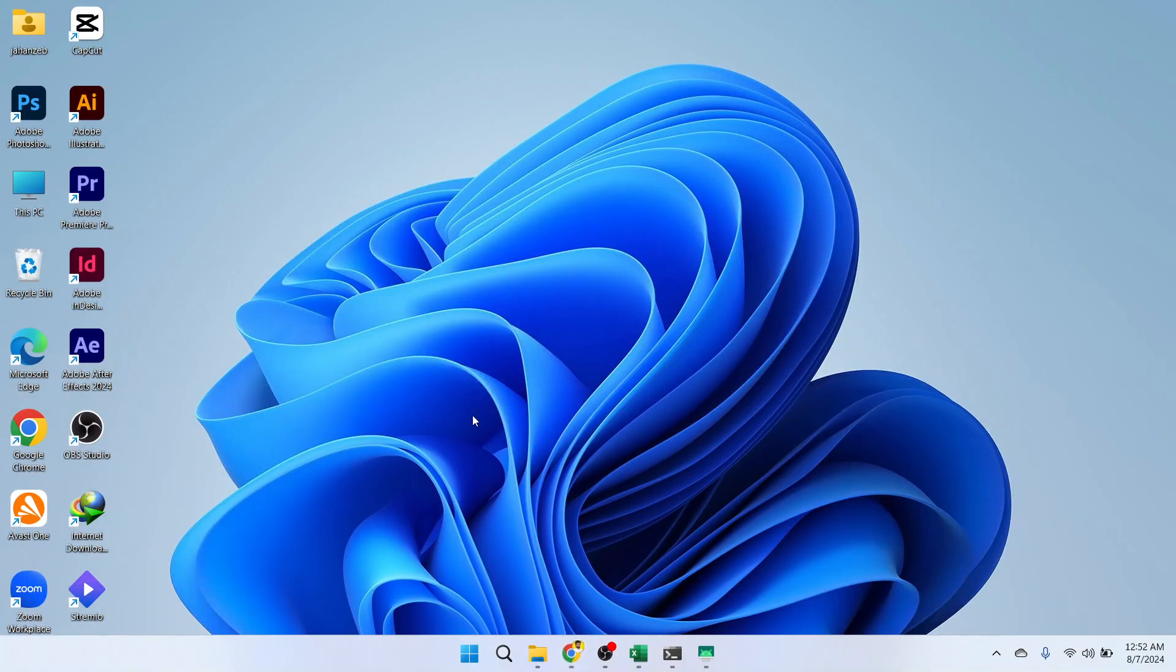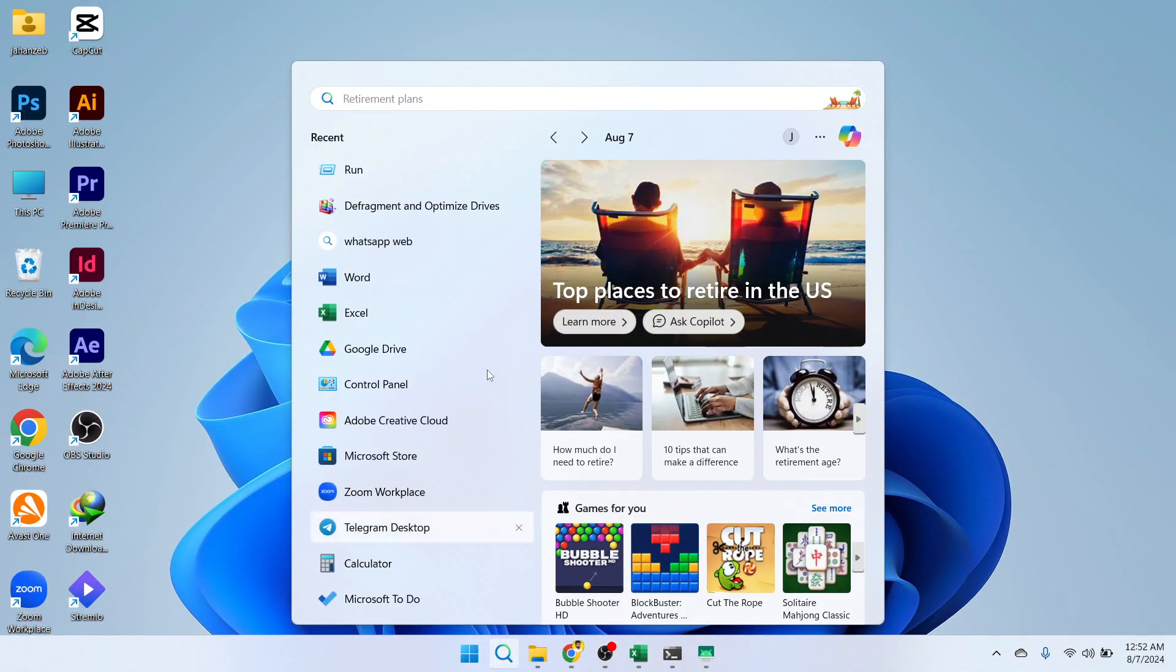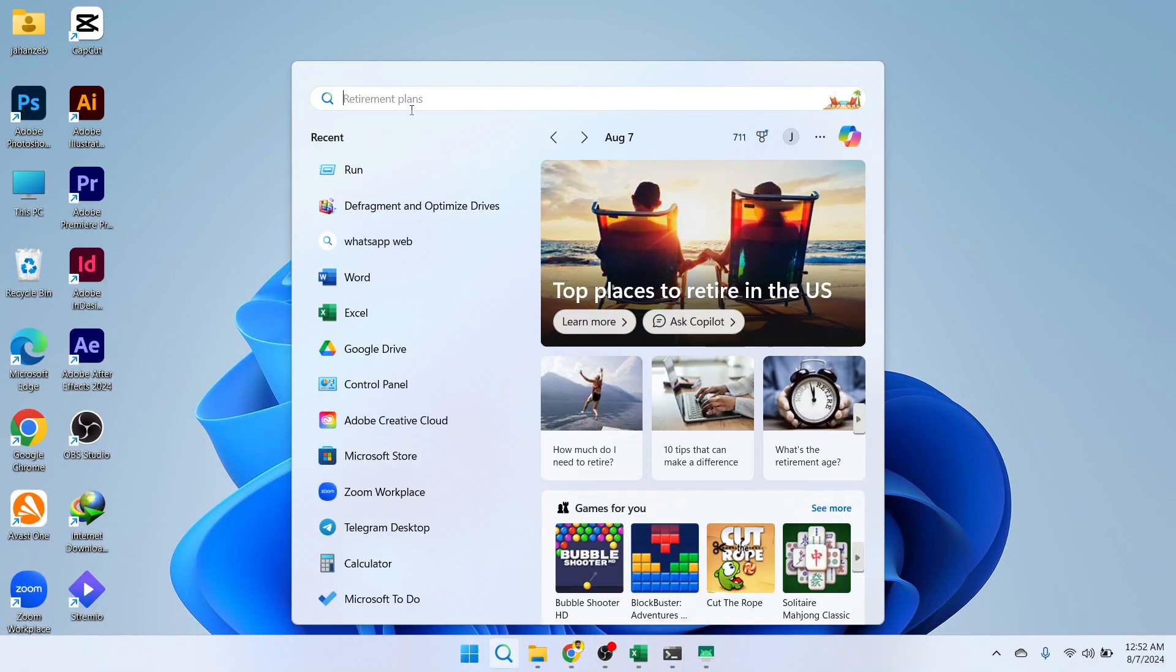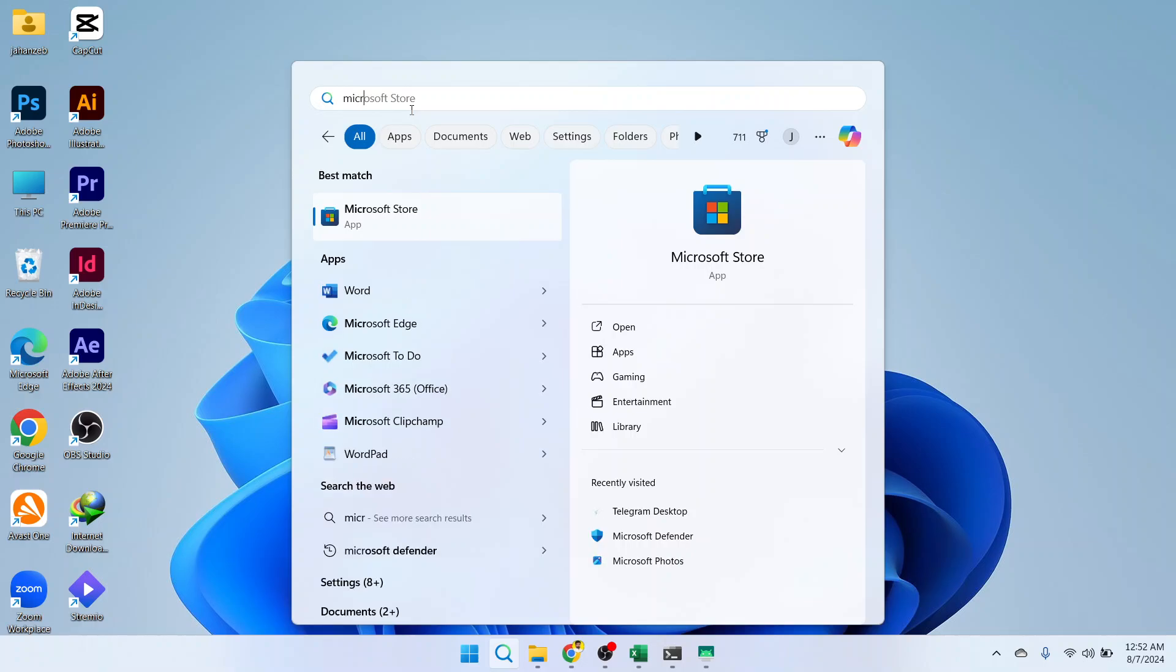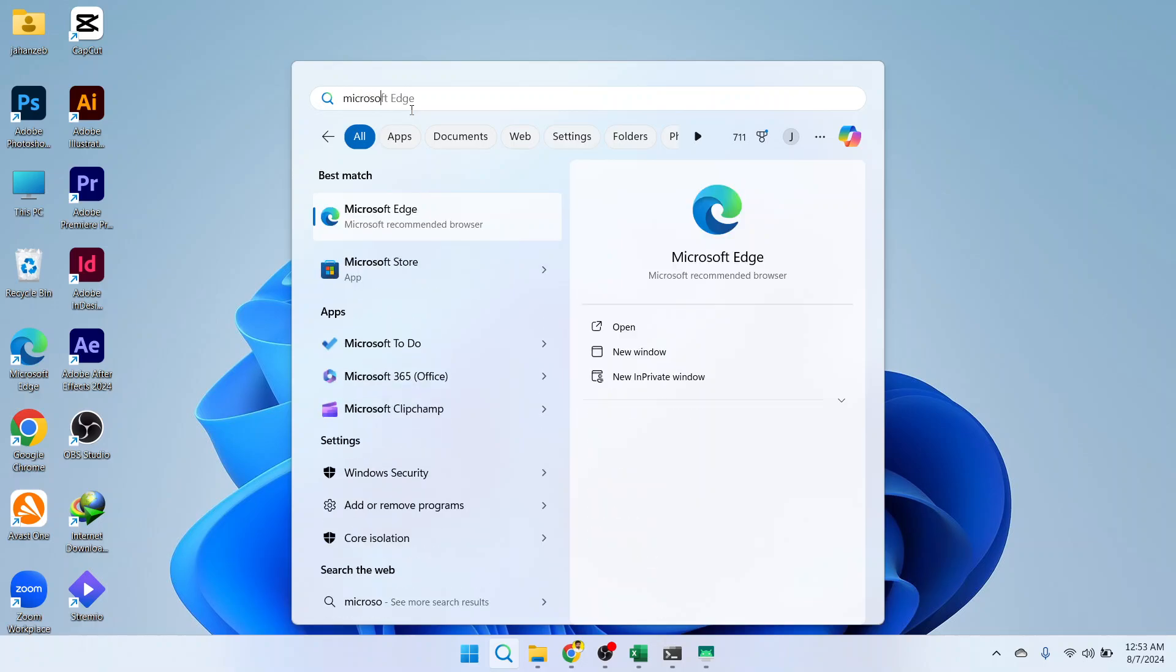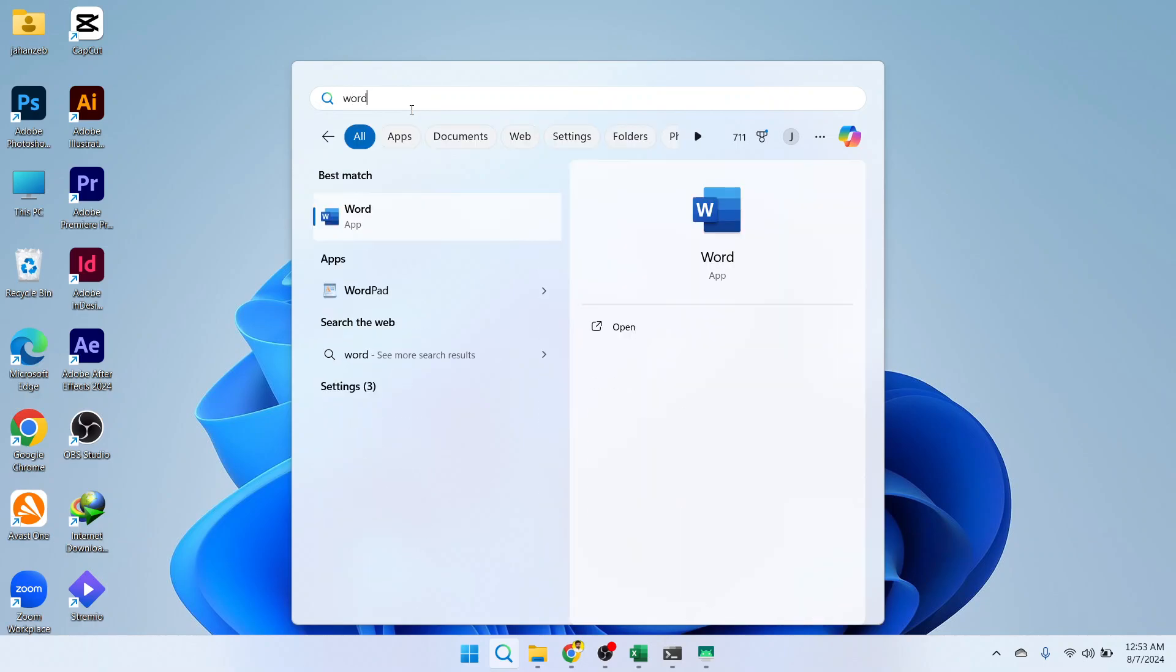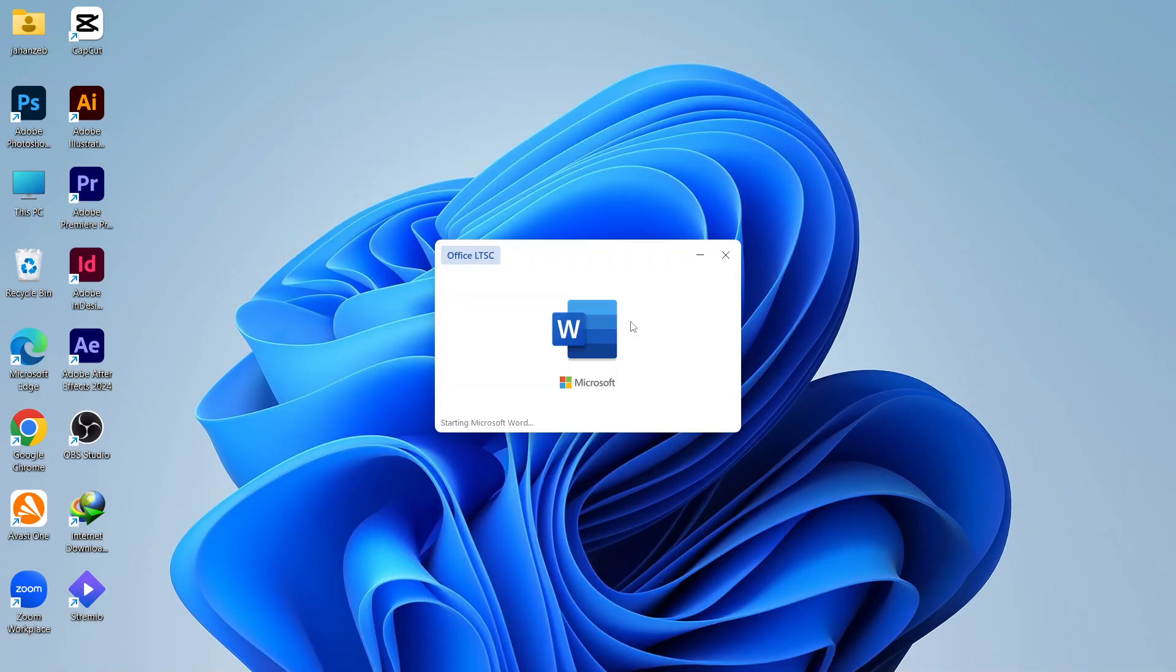The first step you need to follow is to open Microsoft Word. Search for Microsoft Word here. Let me search for Word, then click on Open.